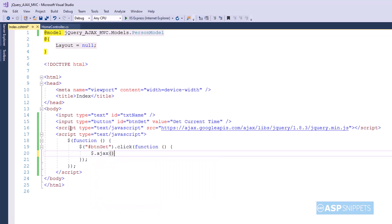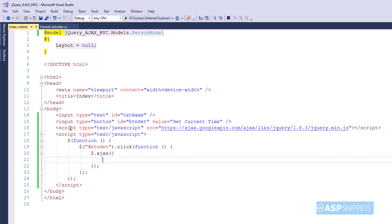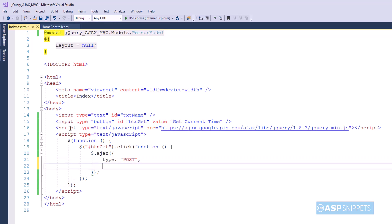Now inside the click event handler I am calling the jQuery AJAX function. The very first attribute is type and I am setting it as POST. Then URL of the action result method.